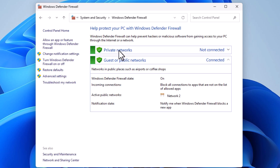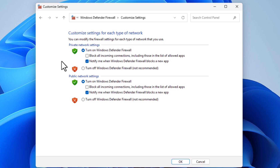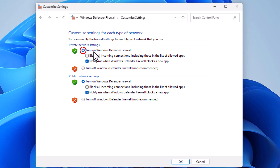On the pane on the left-hand side, it gives you the option to turn Windows Defender Firewall on or off. Click on that. You have two different settings: private network settings and public network settings. To enable them, toggle on the top option — Turn on Windows Defender Firewall — for each one.